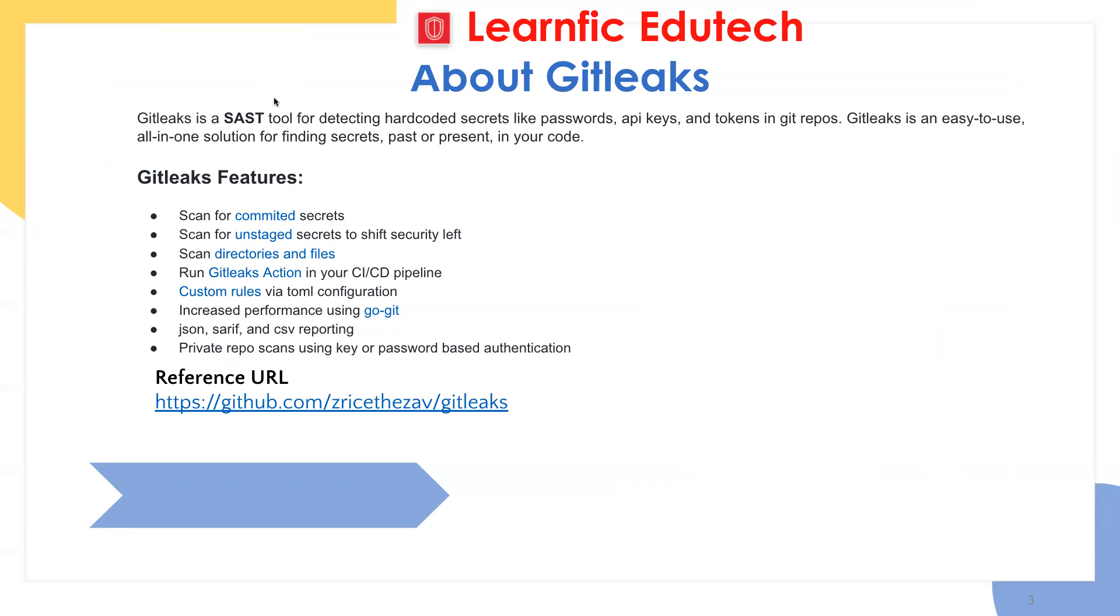GitLeaks is an easy-to-use all-in-one solution for finding secrets, whether that secret is past or present in your code.